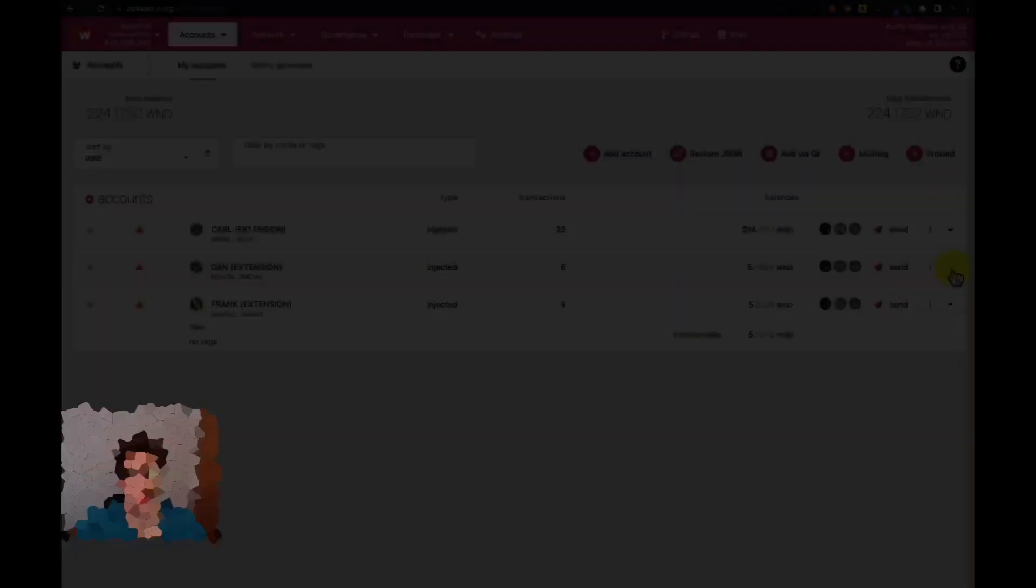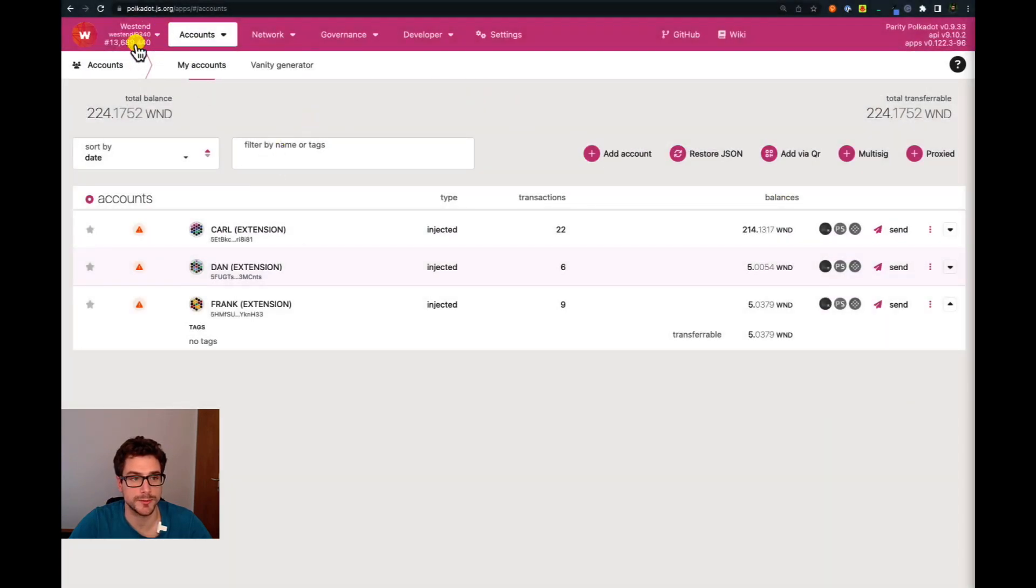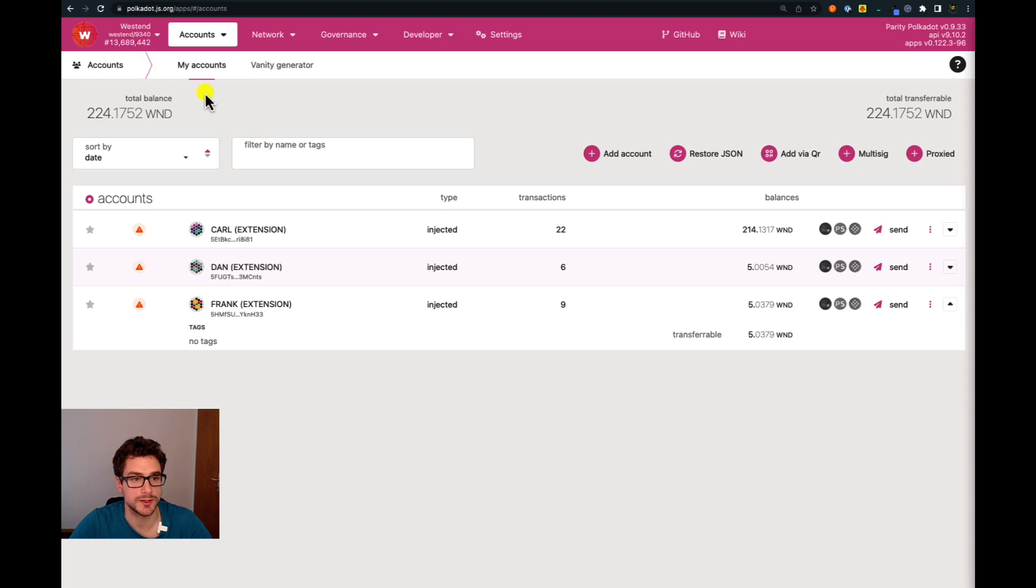Here we are on the Polkadot.js user interface. We are currently connected to an RPC node on the Westend network. Westend is a testnet and we are dealing with tokens, Westend tokens, that do not carry any economic value.